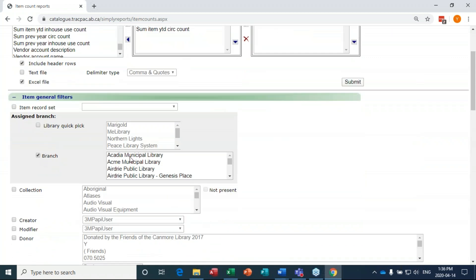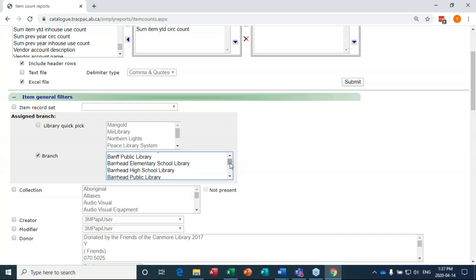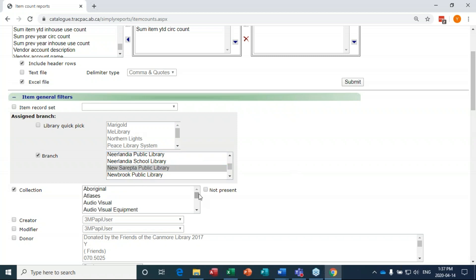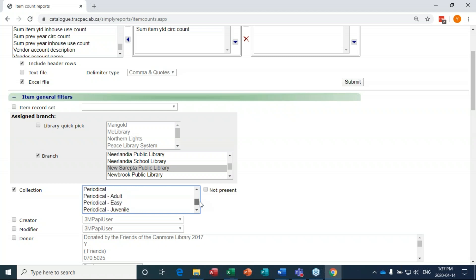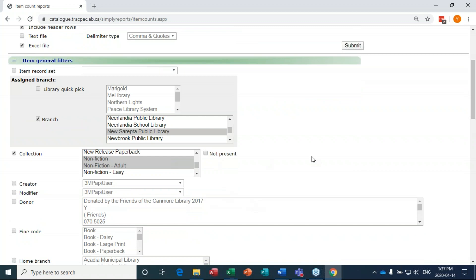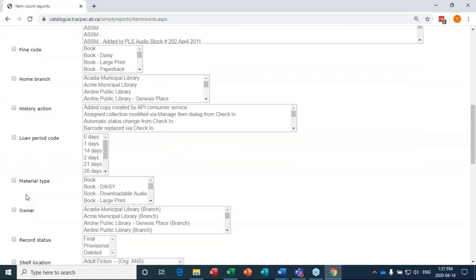We're going to do assigned branch — would anybody like to offer their branch up? Angie from New Sarepta, okay. So I'm going to pick New Sarepta from this list. For collection I'm going to choose 'NON' — you want to choose the non-fiction collection code your library uses. I'll hold down Shift to select both 'non-fiction' and 'non-fiction adult' so I won't miss out on what collection she has.